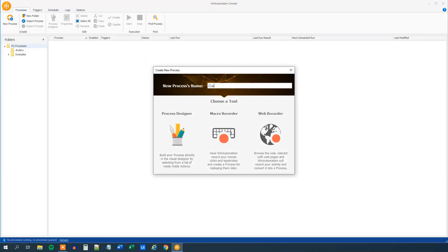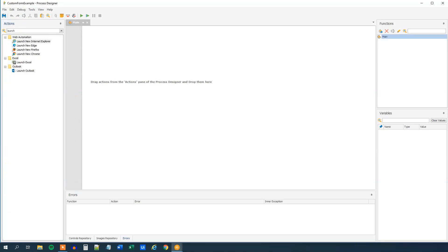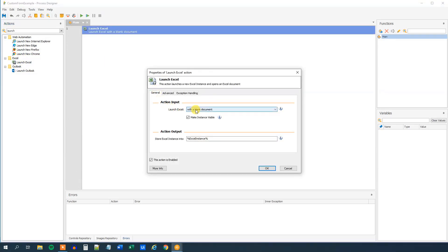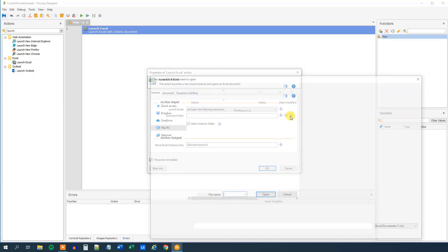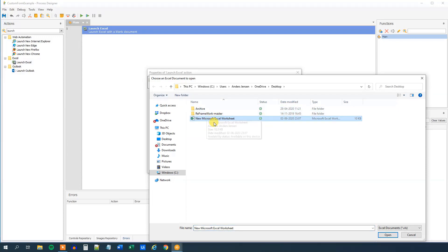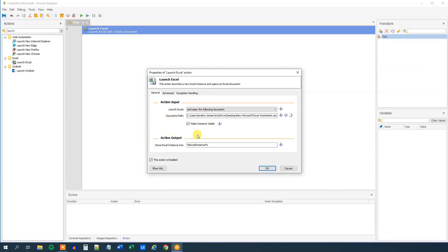I'll click New Process, call it Custom Form Example, and choose a free canvas. The first thing I want to do is launch Excel and read this Excel worksheet. Find Launch Excel — you can either double-click or drag it in. We will launch Excel and open the document, so click the dropdown and choose to open the following document. We can either store the path in a variable or hard-code it by selecting the file. I have mine on the desktop, so I'll click open and make it visible.